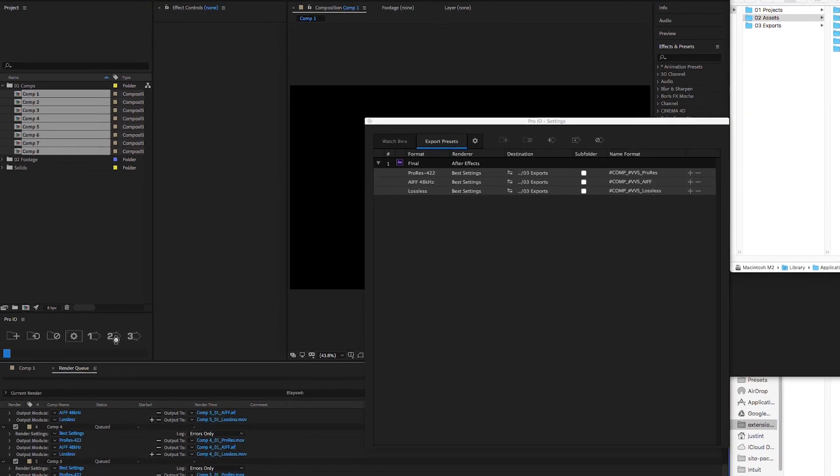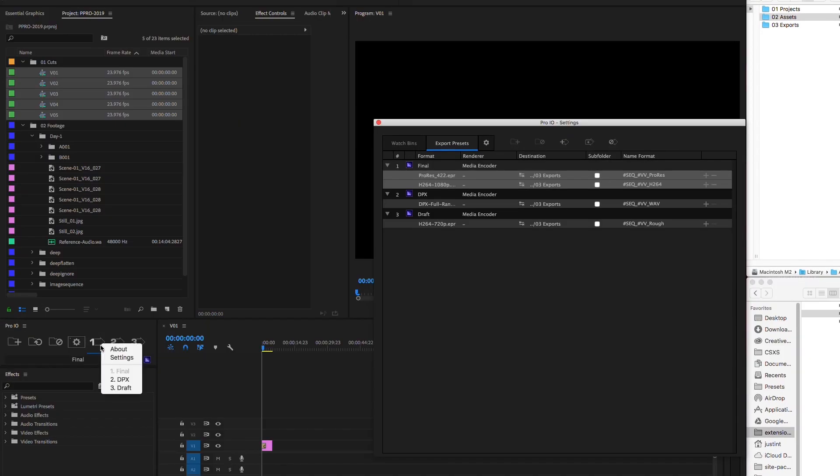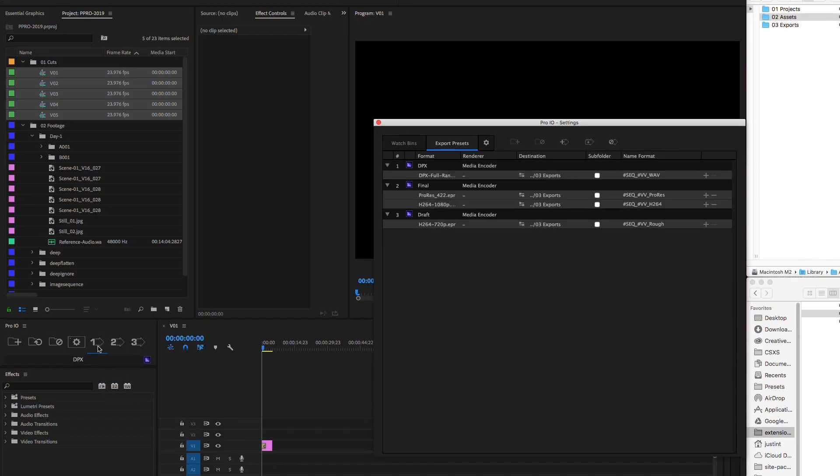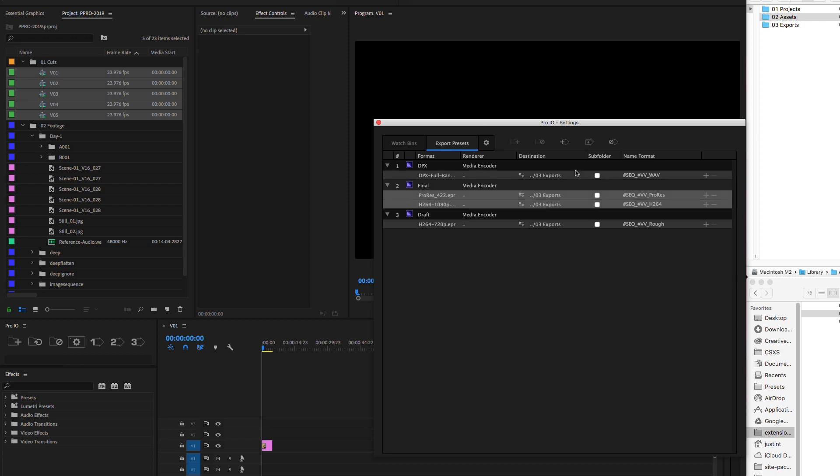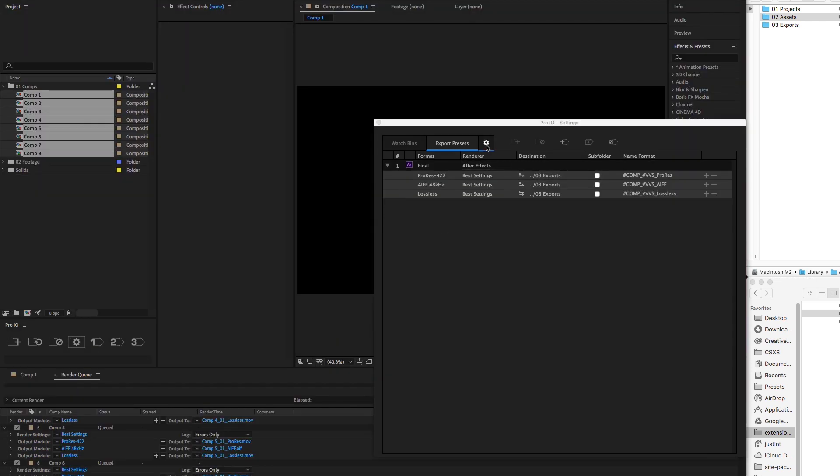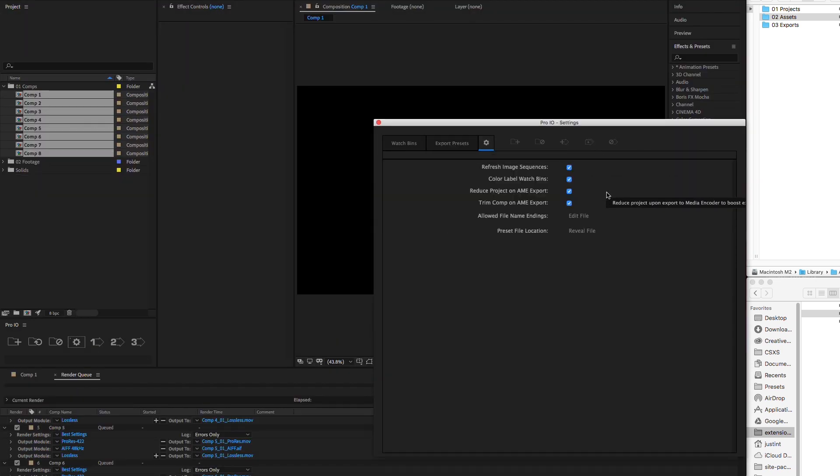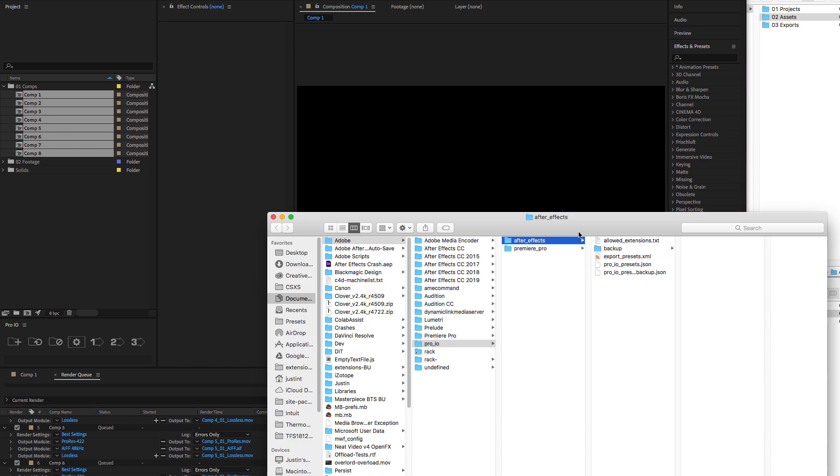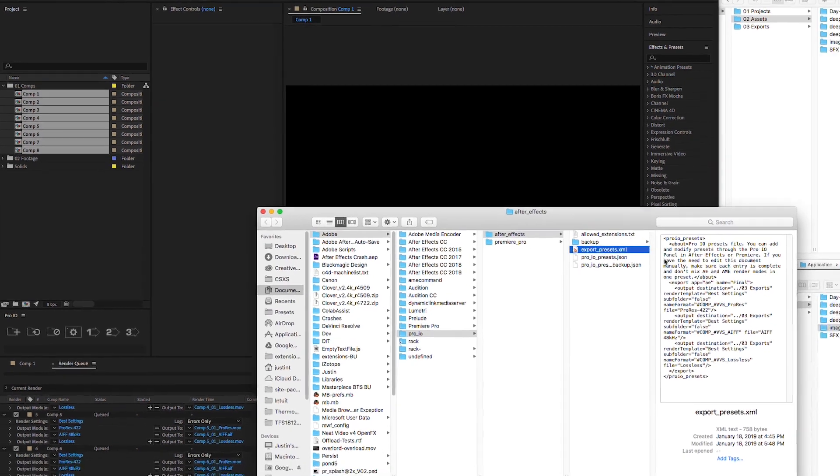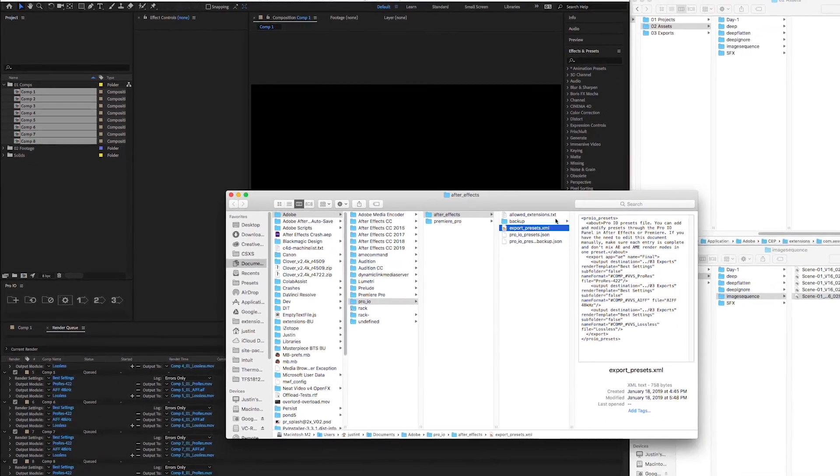You can organize your presets by right clicking the preset buttons on the panel, or dragging them up or down in the settings window. Also, you can easily distribute your export presets to your coworkers by selecting reveal file and copying the XML to the corresponding directory on their computer.